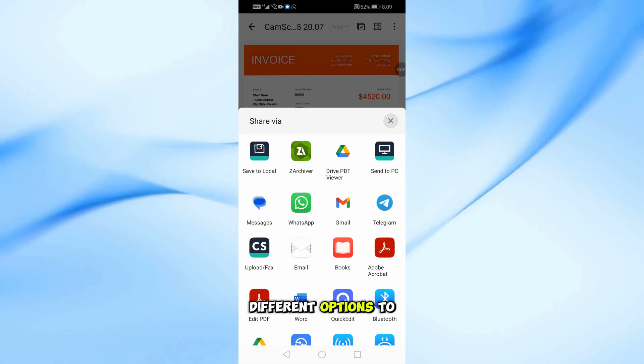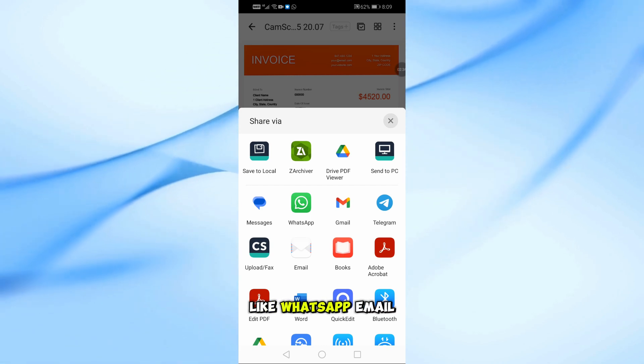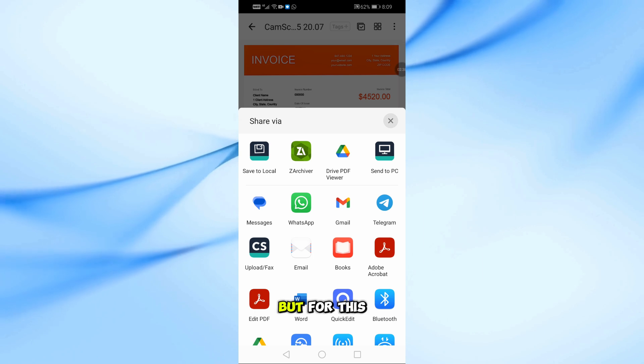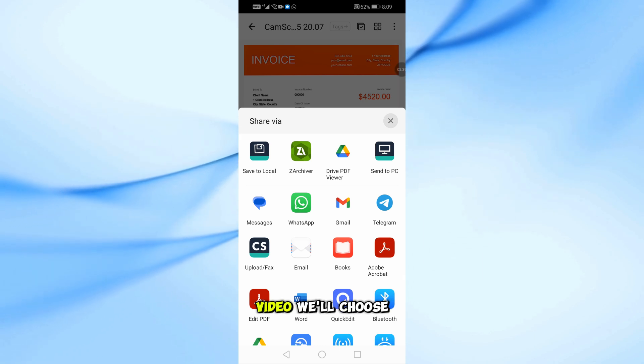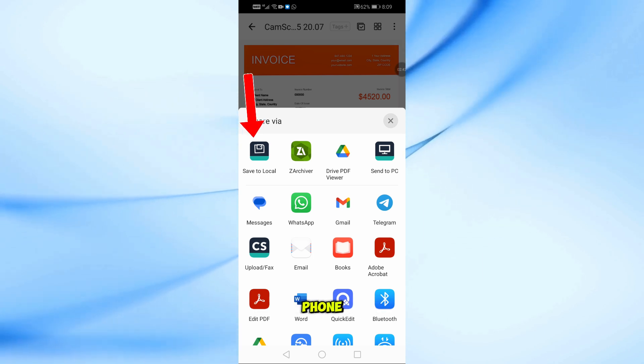Now you'll see different options to share the PDF, like WhatsApp, email, and more. But for this video, we'll choose Save to Local to save it directly to your phone.